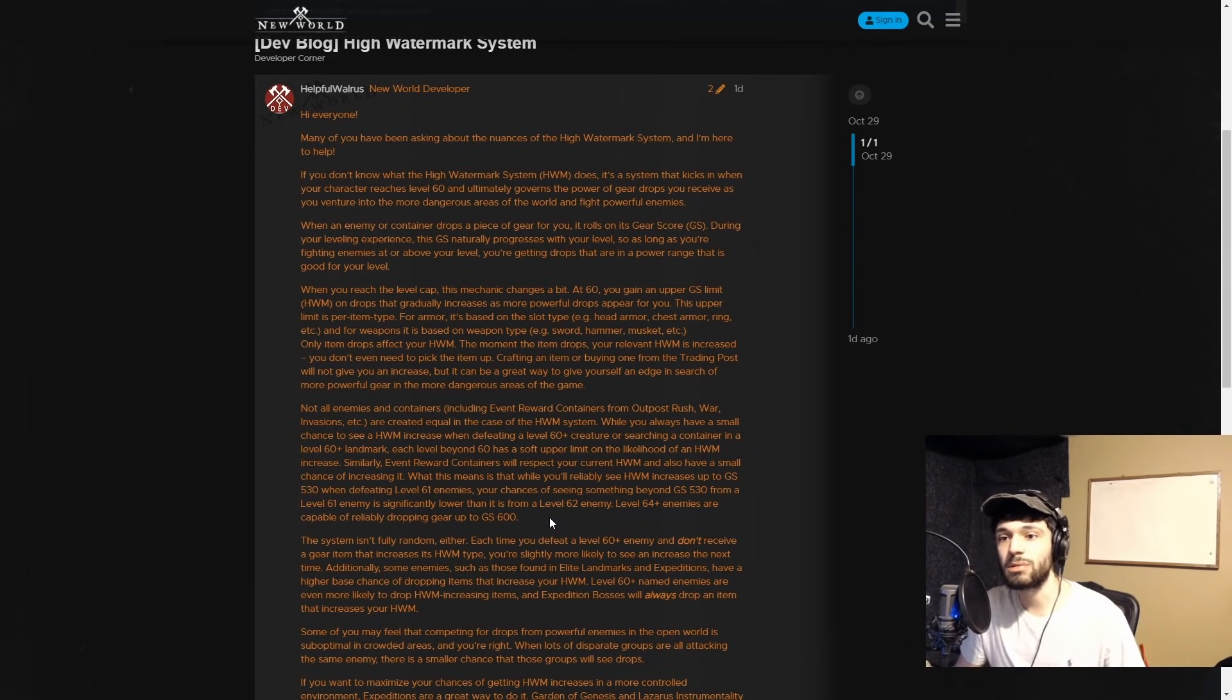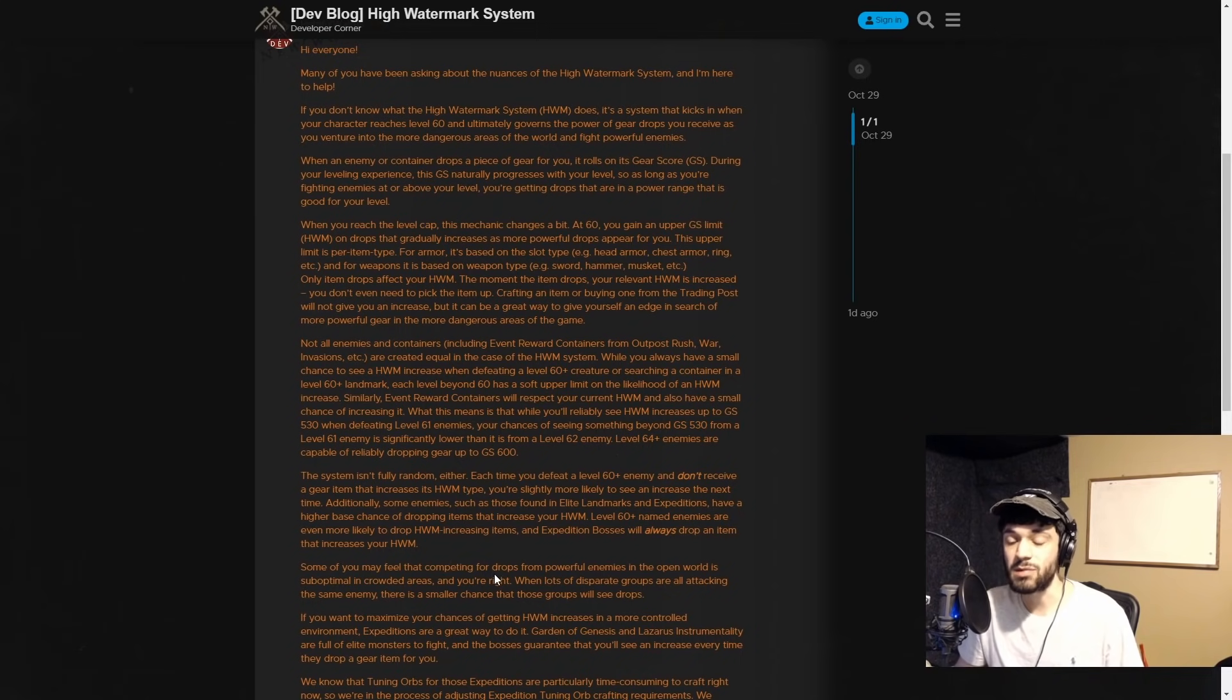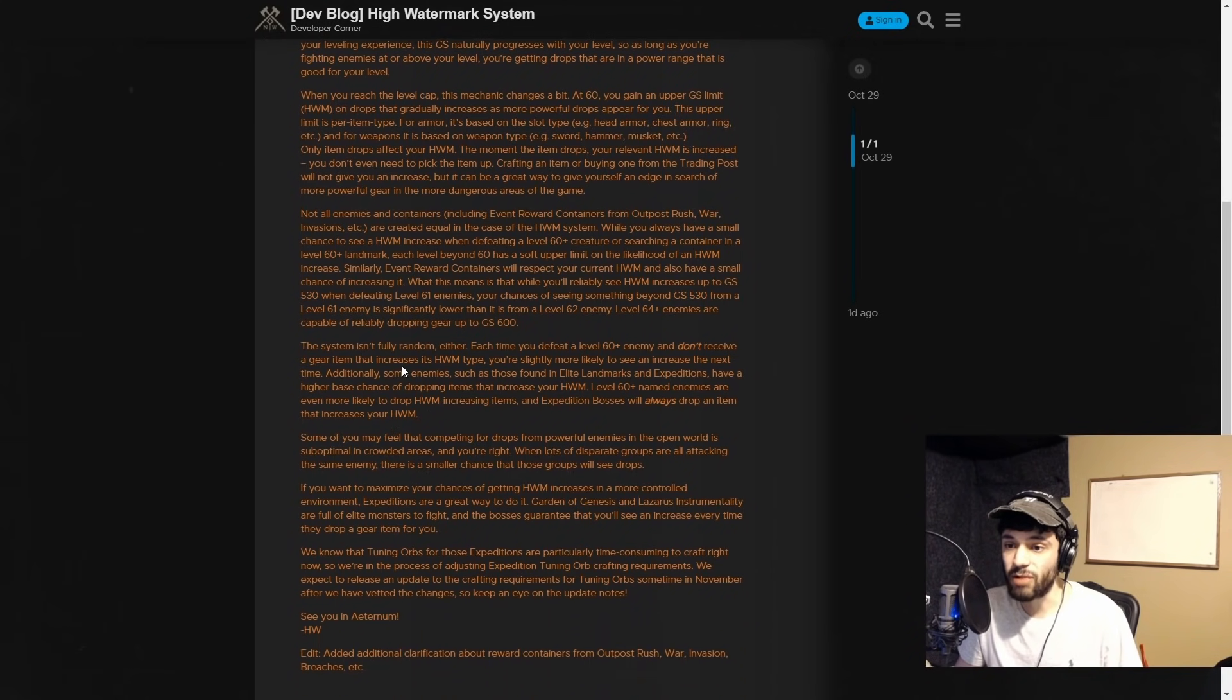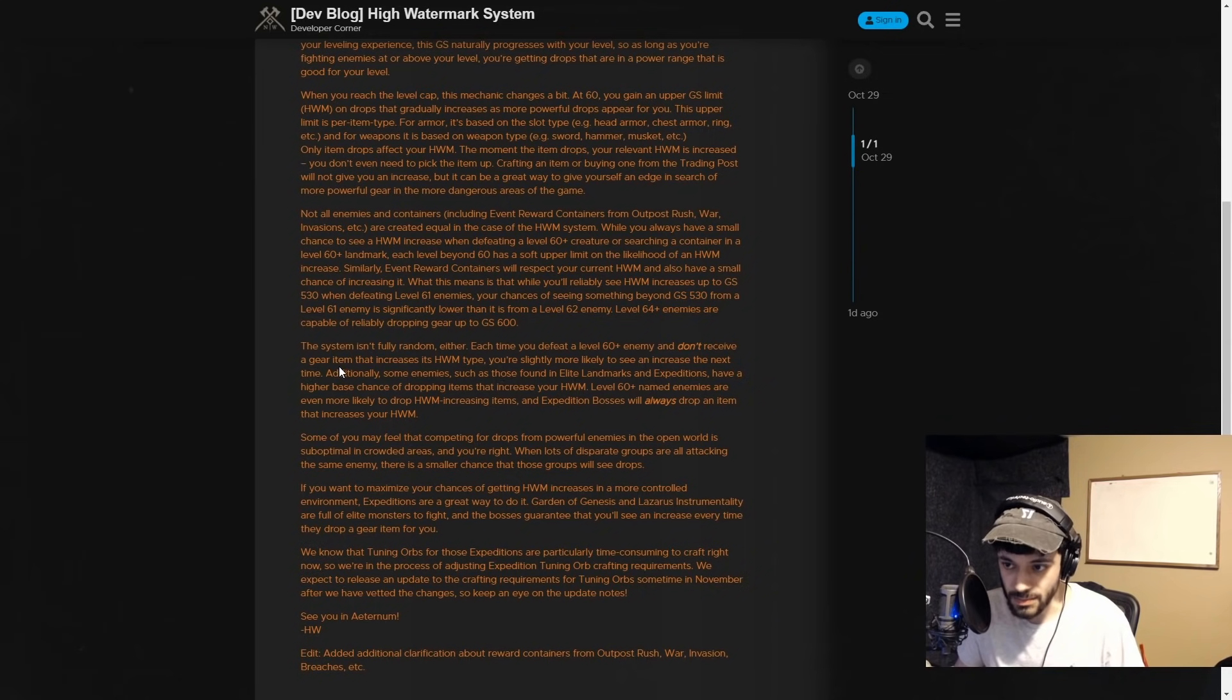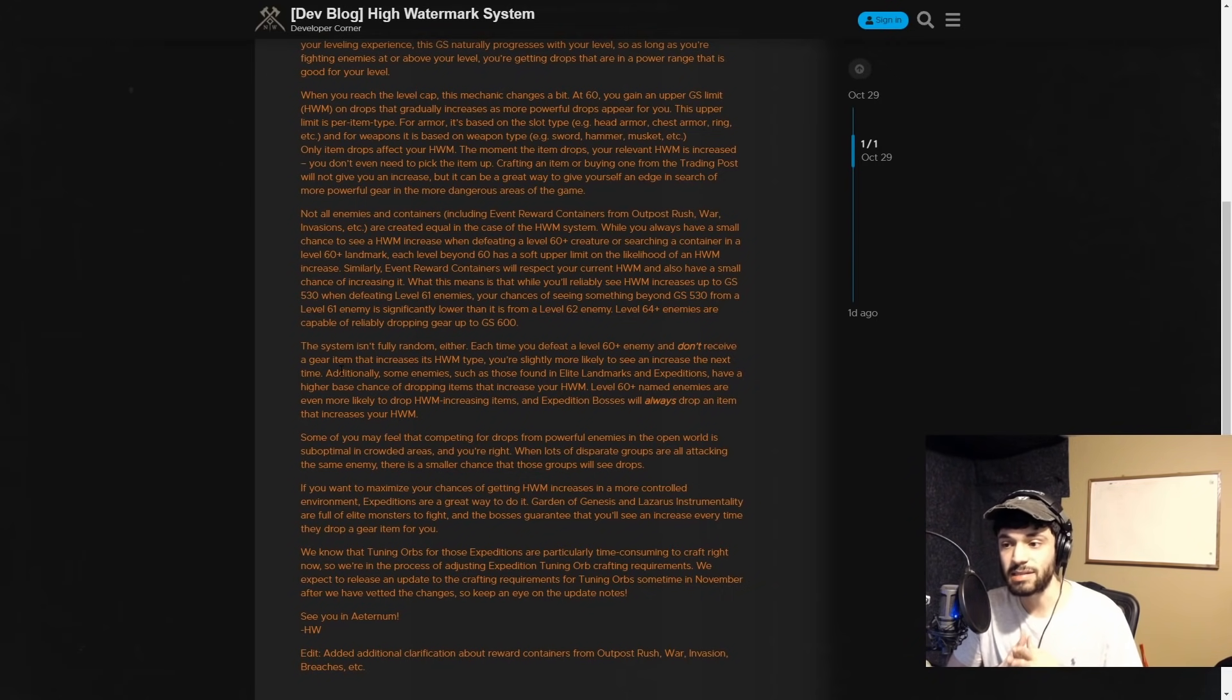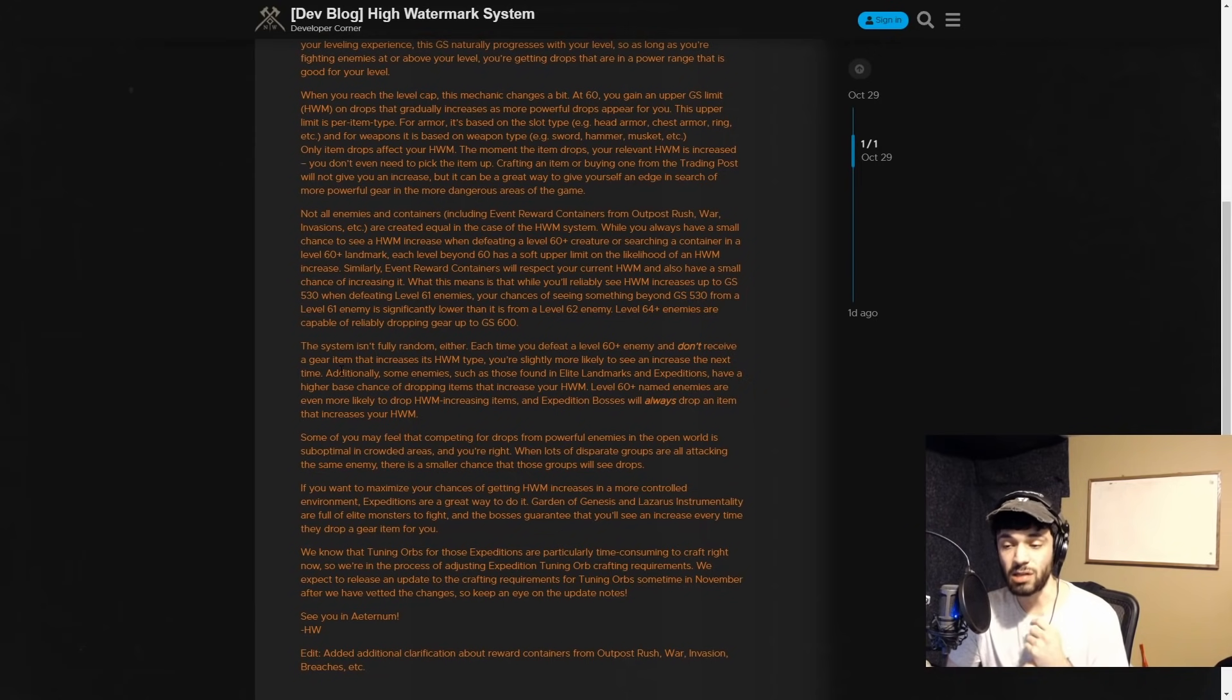Part of me wonders - they're putting this out and talking about how the watermark system is supposed to be working, but maybe there are some bugs still that they have to work out. We have to take them for their word right now and think out some of the theories I'm mentioning. The system isn't fully random either. Each time you defeat a level 60+ enemy and don't receive a gear item that increases its watermark type, you are slightly more likely to see an increase the next time.